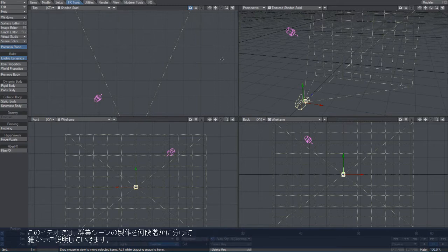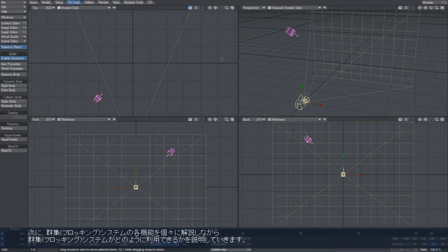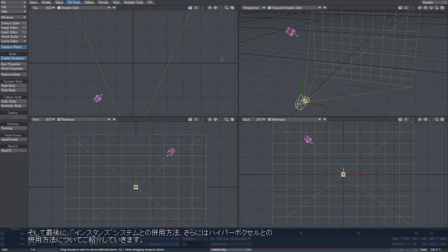This video is broken up into the following stages. First, I'll set up a simple flocking scene to demonstrate how the system works. Secondly, I'll go through each of the functions of the flocking system individually and explain how they are used. Finally, I'll demonstrate how to use flocking with our instancing system and how to use it with hypervoxels.